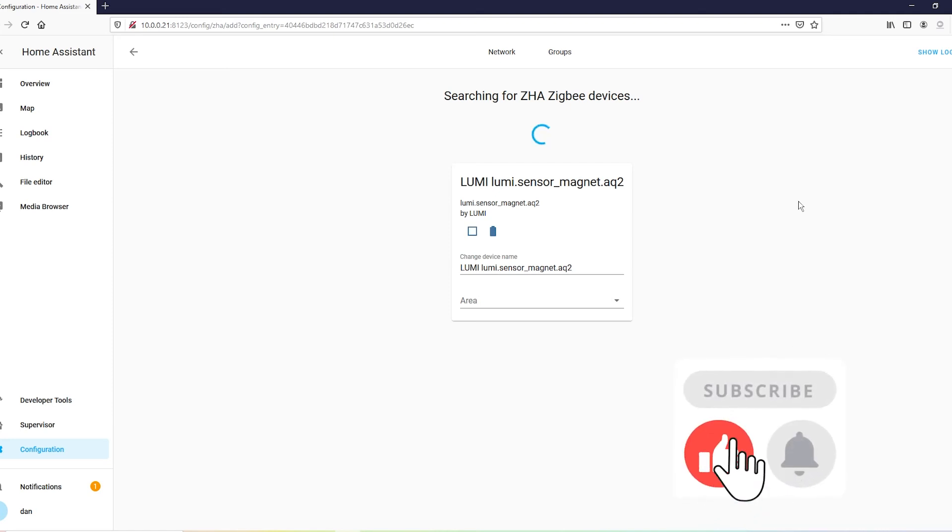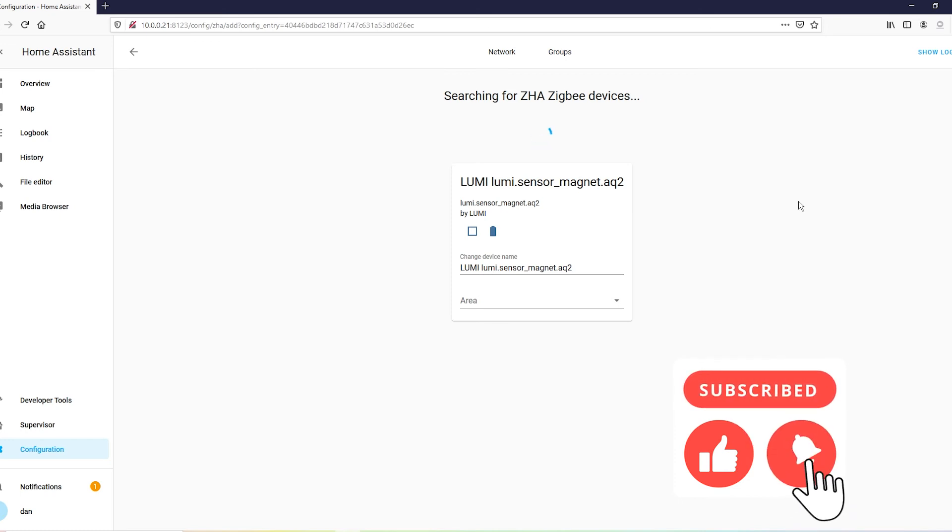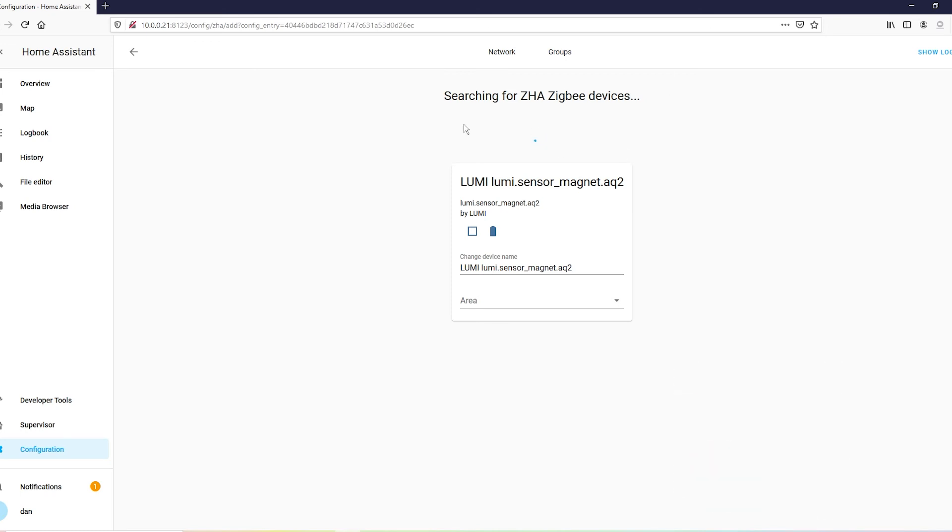But honestly, that's about it. As you can see, you see the square there. If I touch it together, closed, open, closed, open.